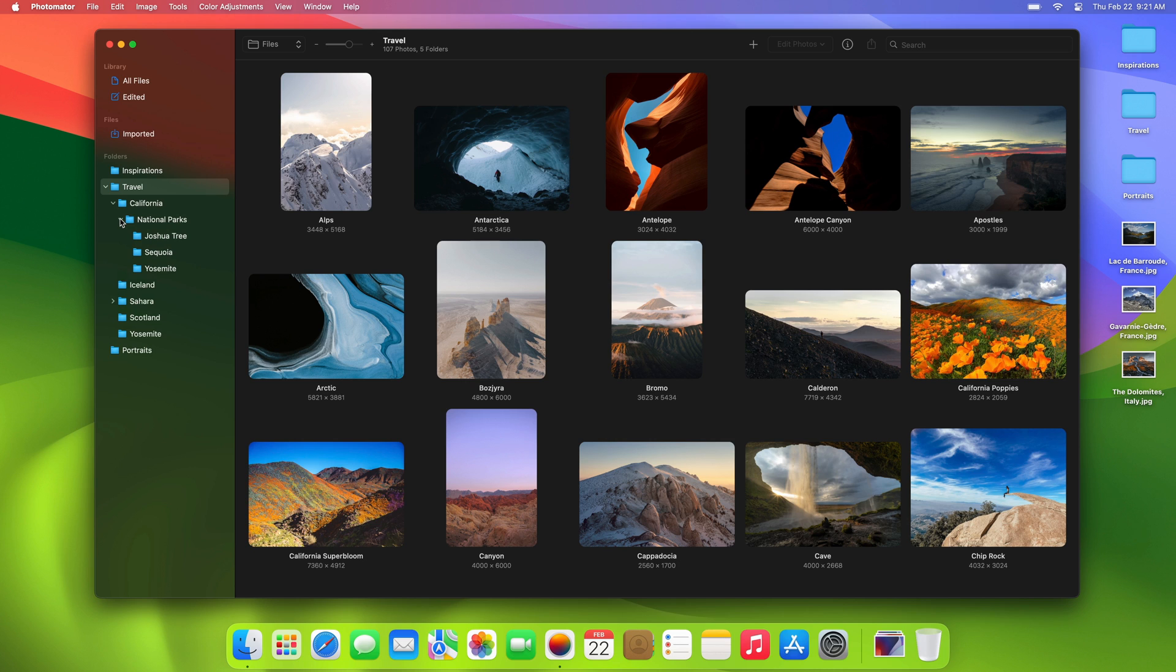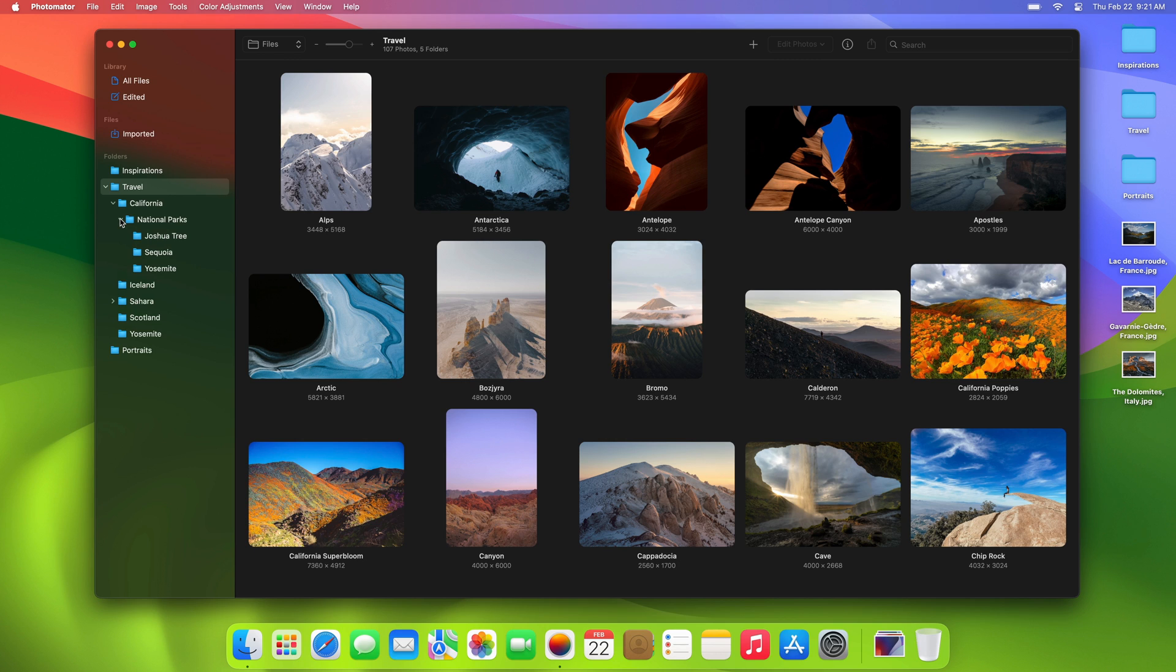And that's it for this quick overview of the new files browser in Photomater. If you'd like to learn about every change in this major update, you can check out the full release notes on our updates page and keep an eye out for even more exciting features like image sorting and rating coming to the files browser in future updates. Thanks for watching.